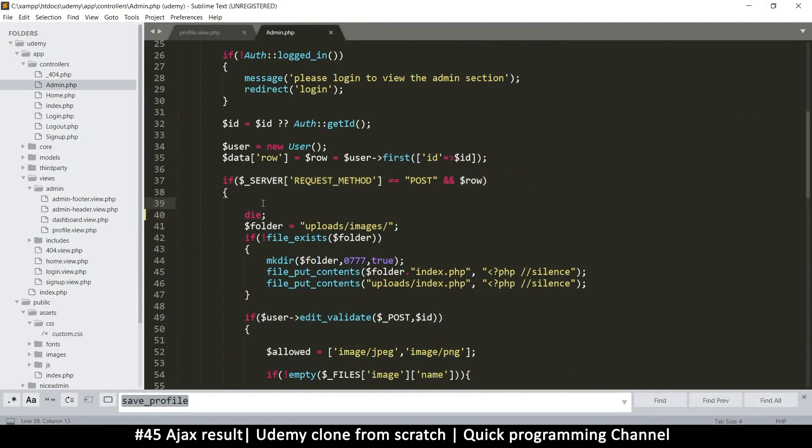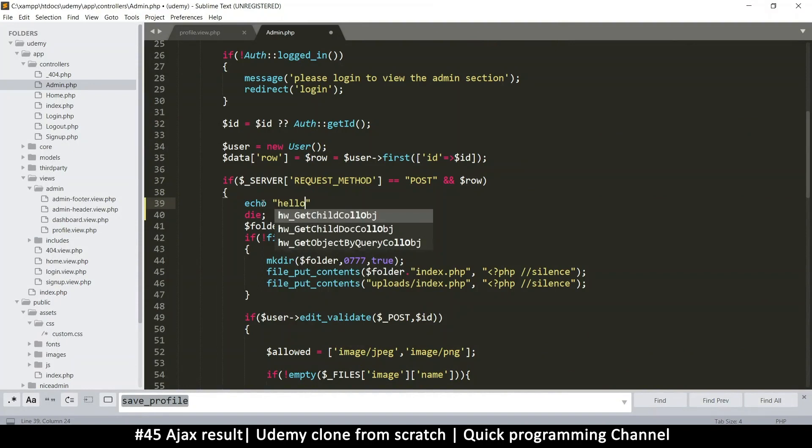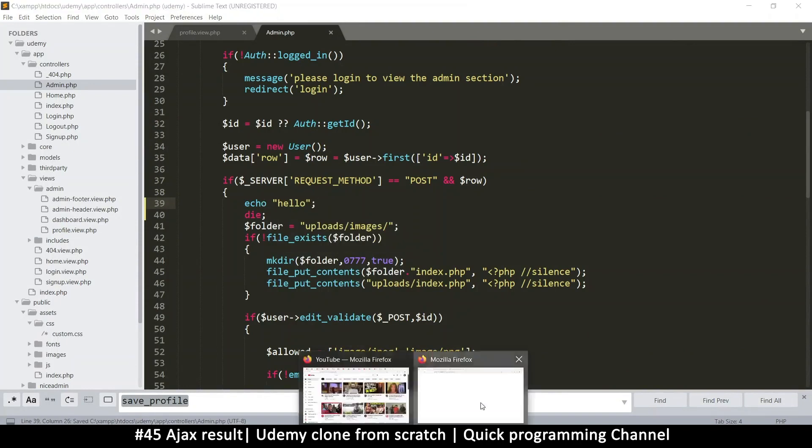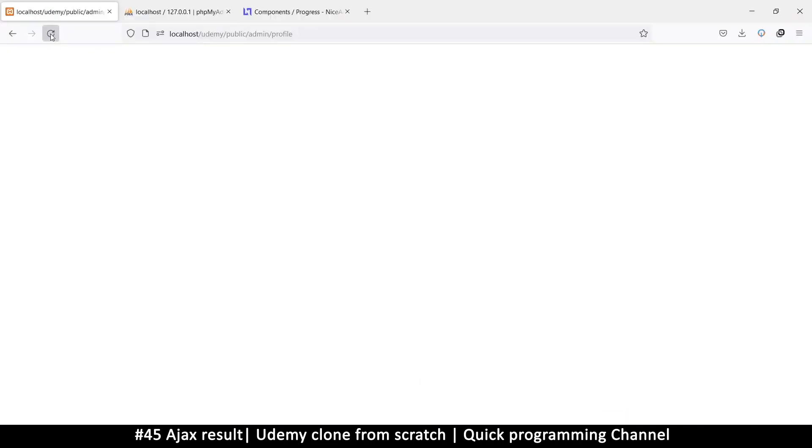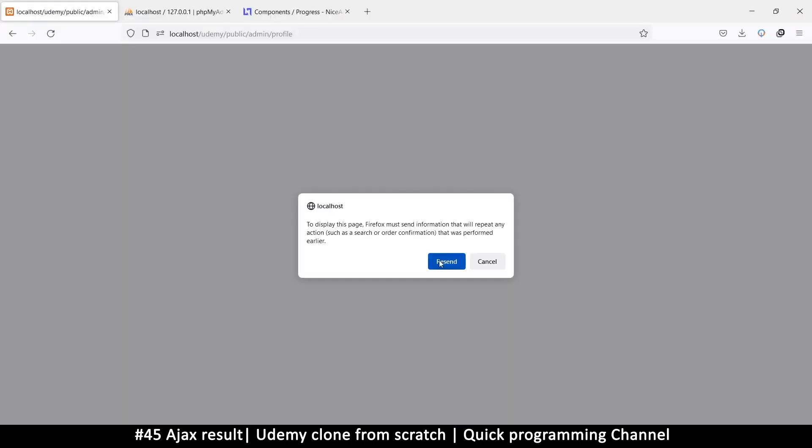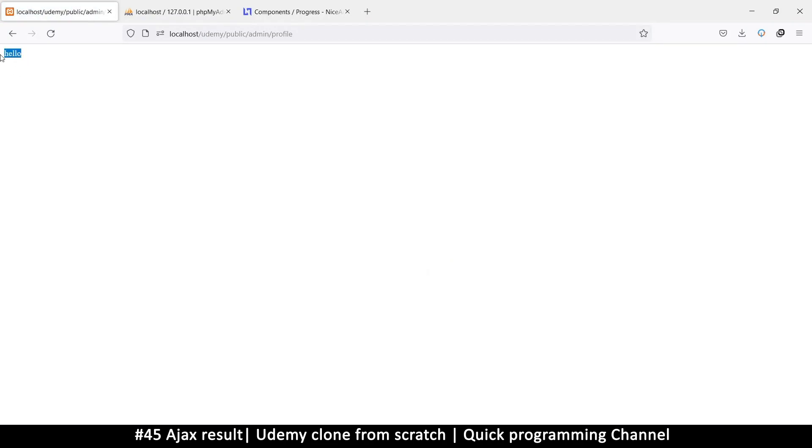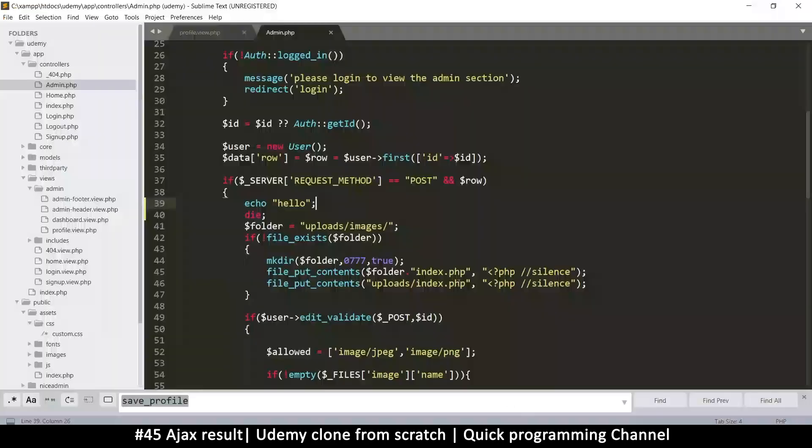Now if I echo something here and say hello over here, and I refresh the page, that's what I'll see when I post something. So in the same way, if I post something using AJAX, it's as good as refreshing the page with a post. And whatever I see now is what I will see as a result in the AJAX.